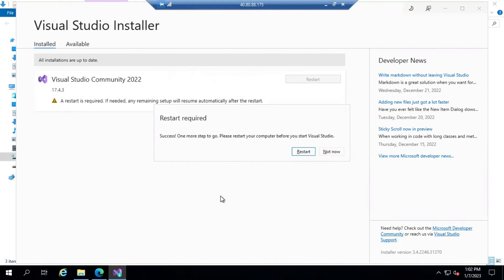Our installation has been completed successfully and it requires restarting my machine. Let me go and restart this VM.